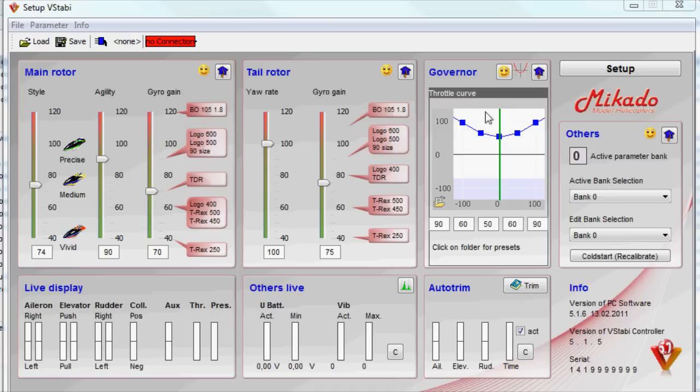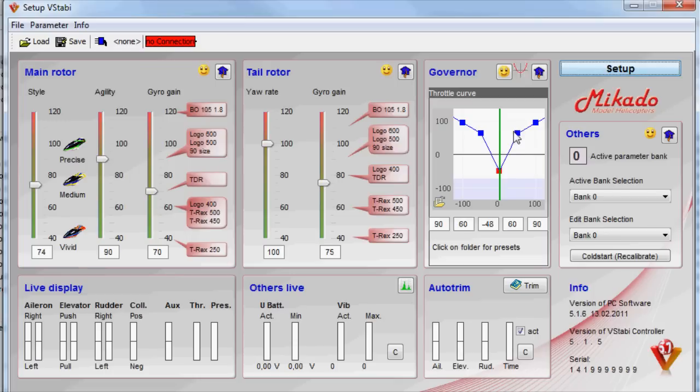It doesn't matter much where on this screen the curve is. The important thing here is how steep the curve is. So the steeper the curve, the more aggressive the governor will be.